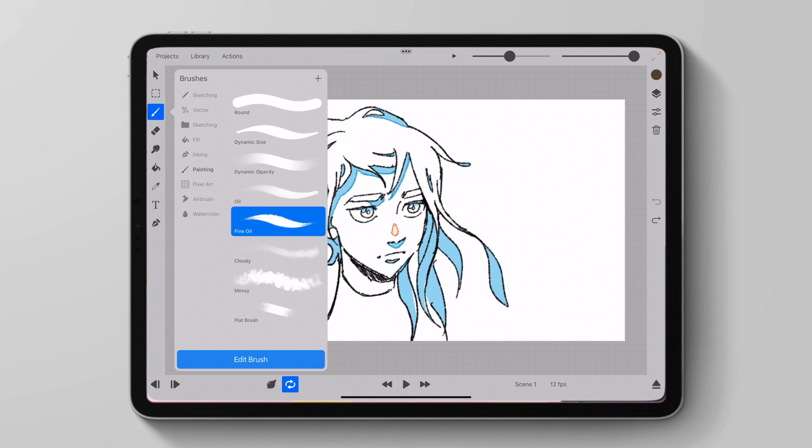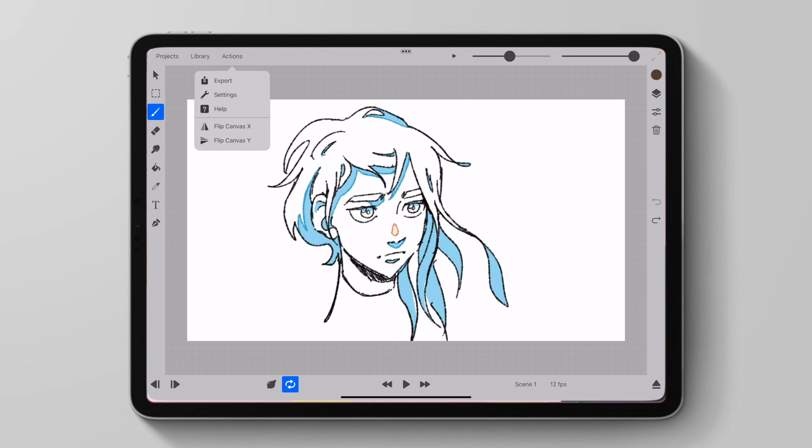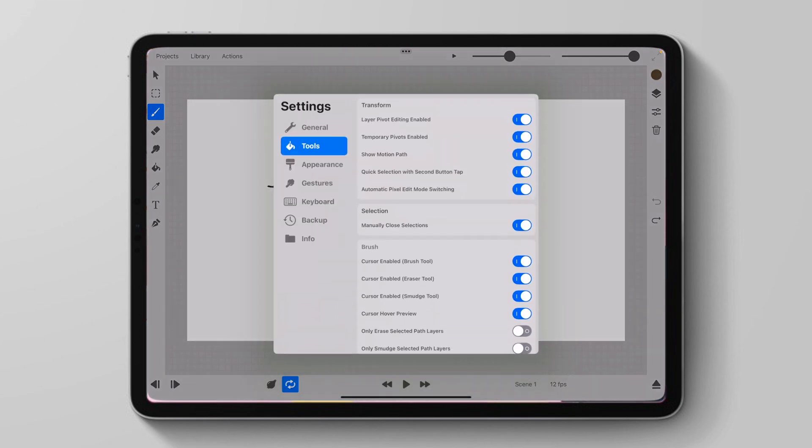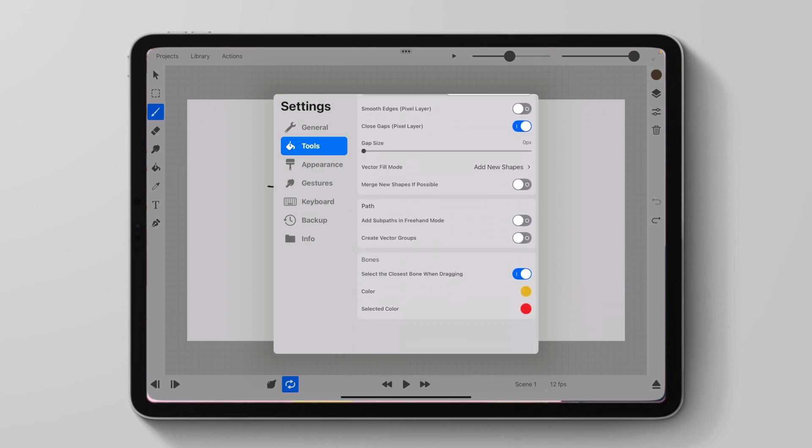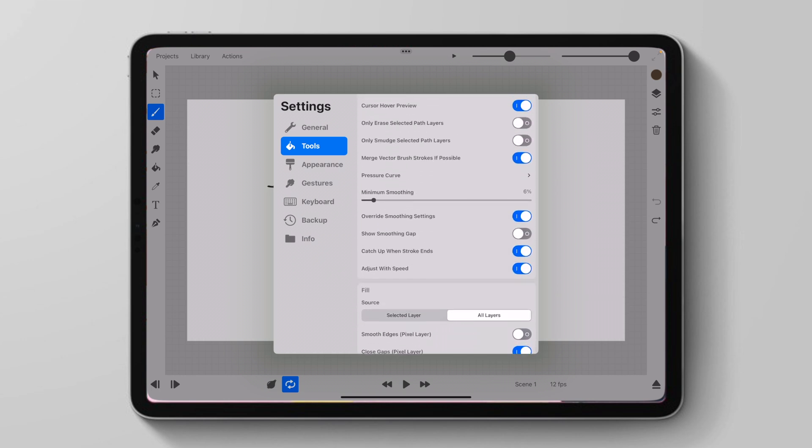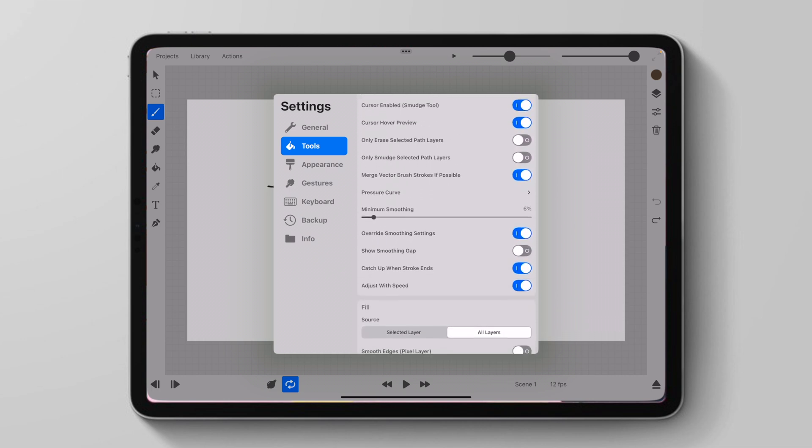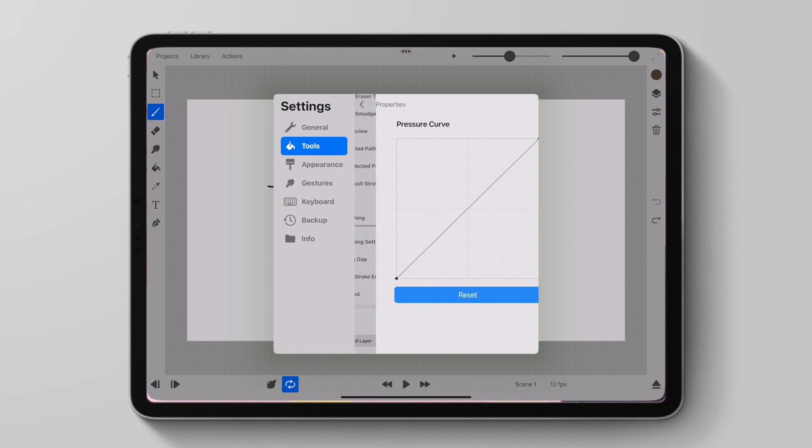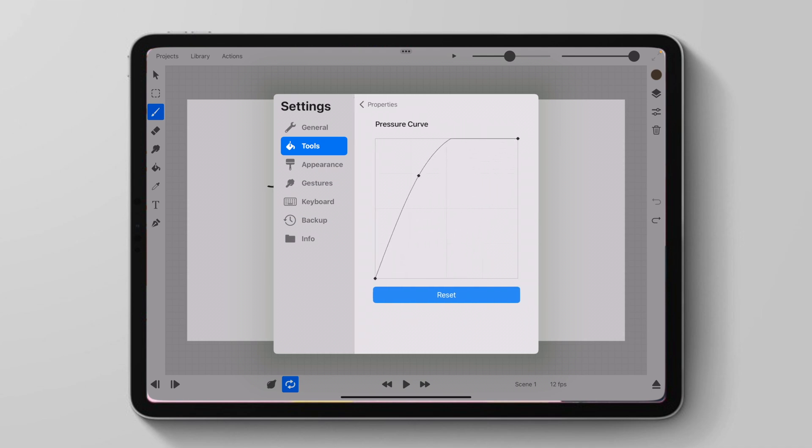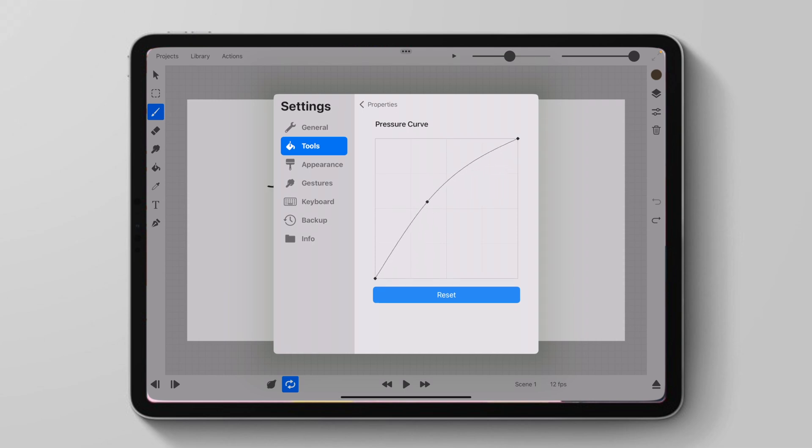Something else we can do is now we can set an application-wide pressure curve. So we can go to settings and then we'll go to tools and then we'll go down to pressure curve. And if we click on this, we'll just be able to edit our pressure curve for our whole application. This will affect every brush. And you can also reset it however you want.